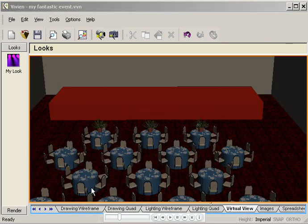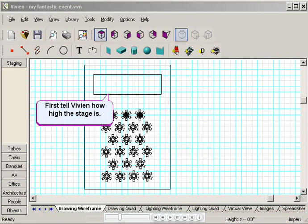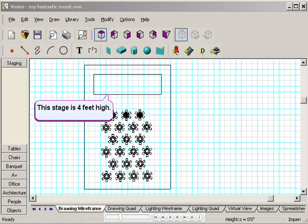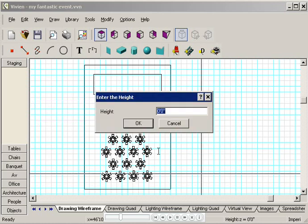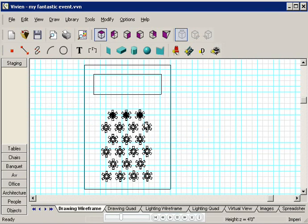The first thing I have to do is tell Vivian how high the stage is, so the screen is placed on top of the stage and not on the floor. My stage is 4 feet high, so I'll press Tab, and then I'll type 4 feet.